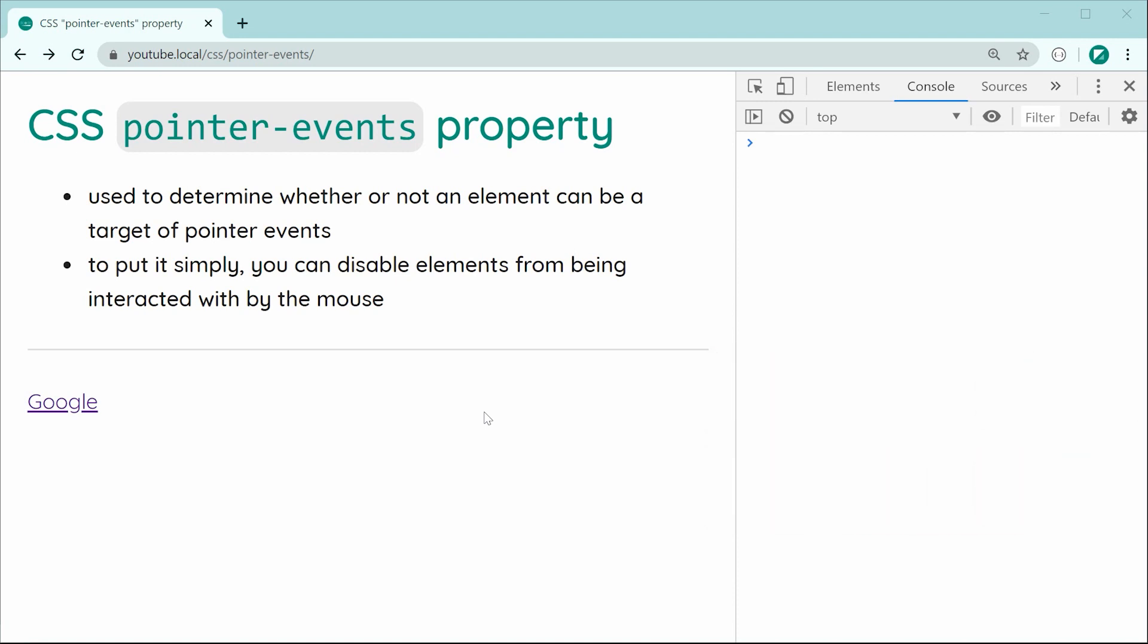This property right here is fairly straightforward in how it works and basically you can use it to determine whether or not an element can be the target of pointer events.